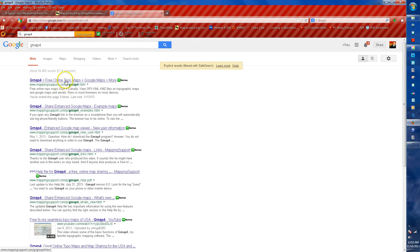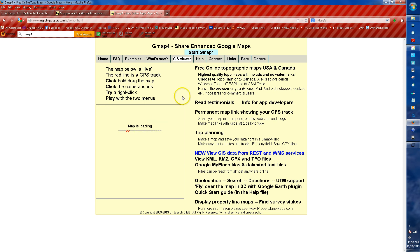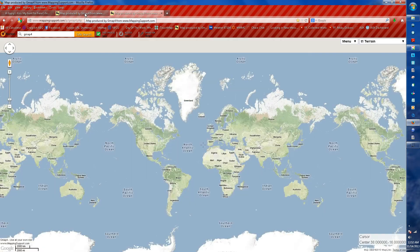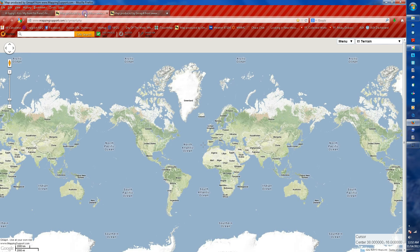This takes you to their home page, and their home page has the start menu right there. You can go to Start GMAP4. And once you're there, you can add it to your bookmarks.